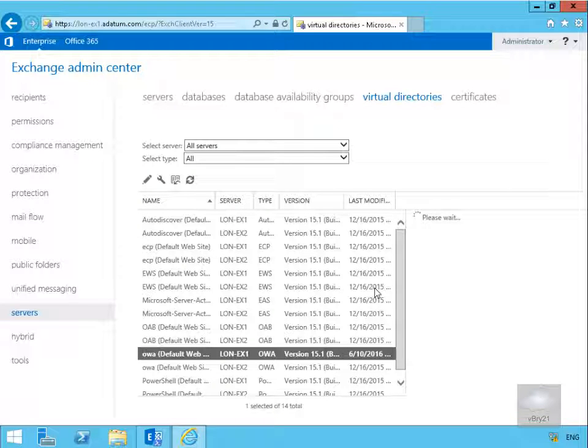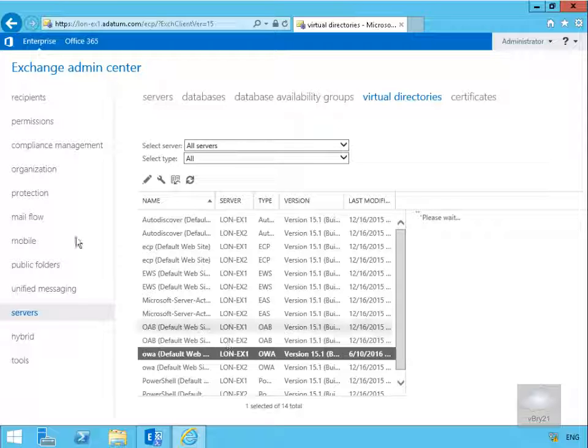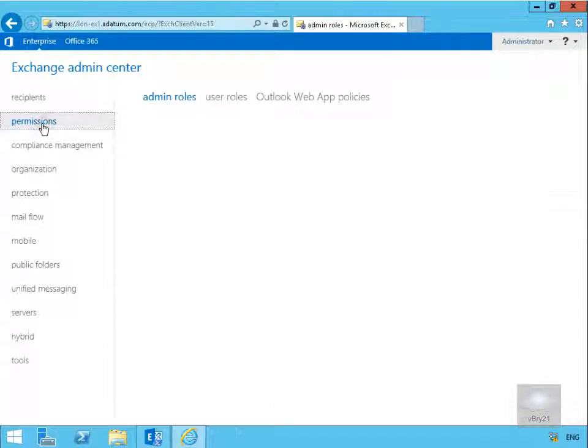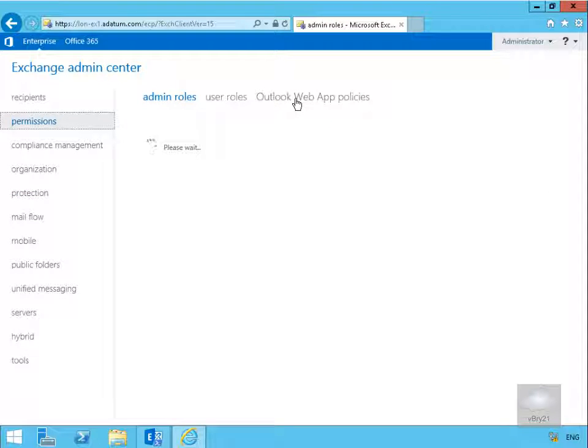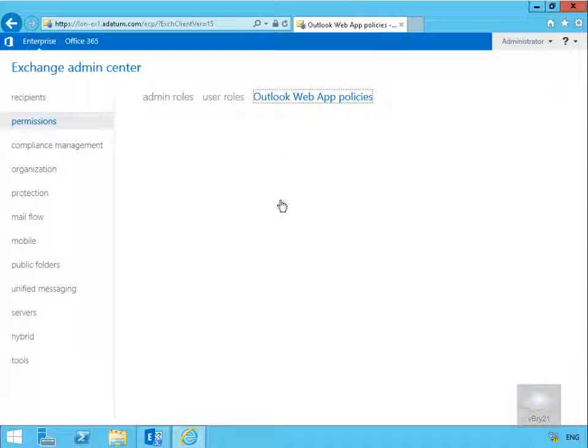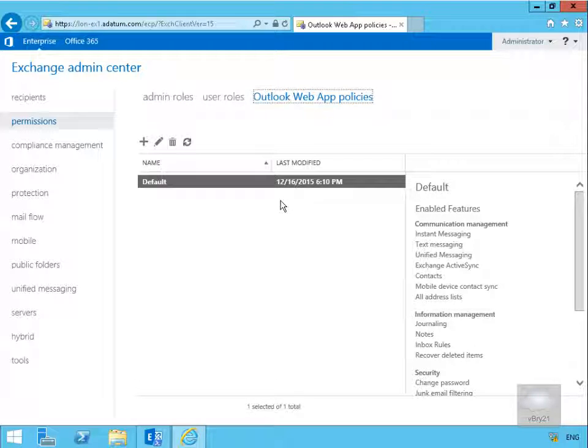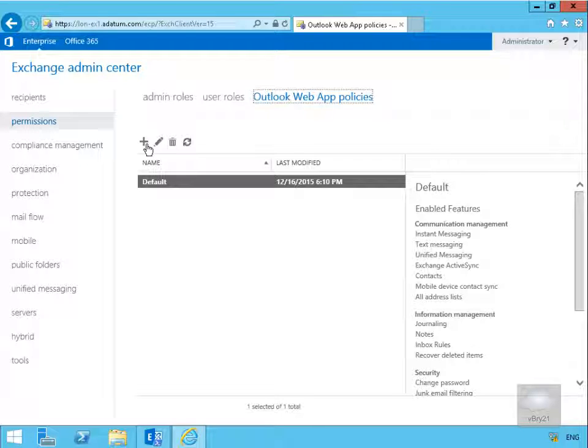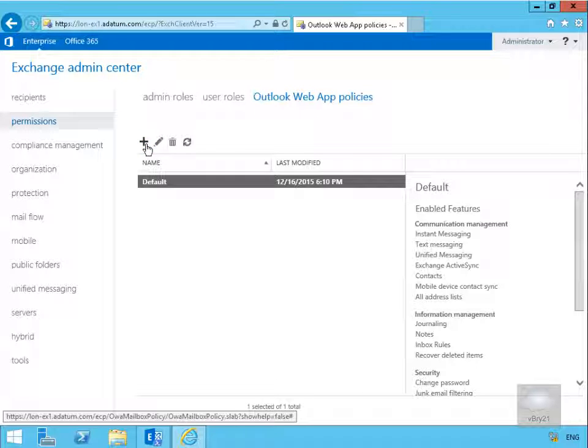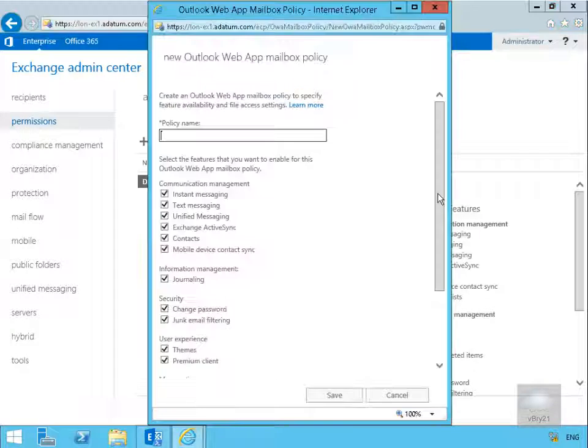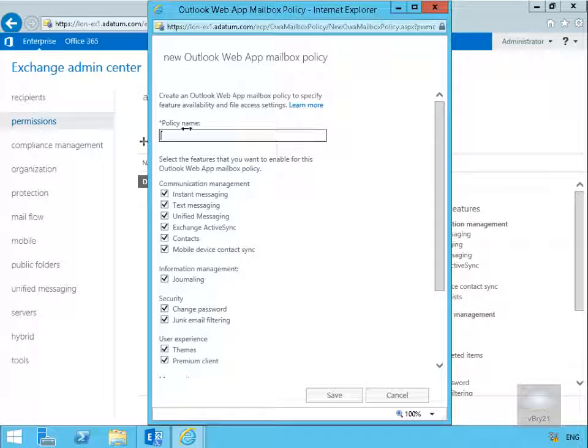Next thing we'll have a look at here is configuring Outlook Web App policy. The purpose of the policy is we can then associate that policy with users and the users will get something different to what we've set as a default setting. We're going to come to our permissions tab. On our permissions tab, the next thing we're going to do is come for an Outlook Web App policy. Then we're going to click on our plus button.